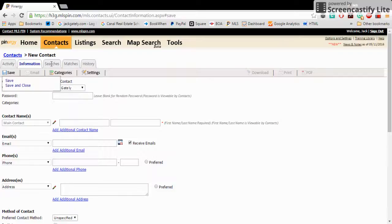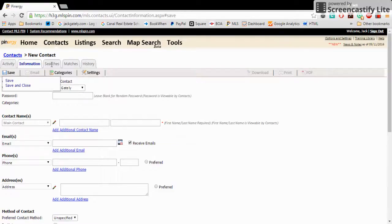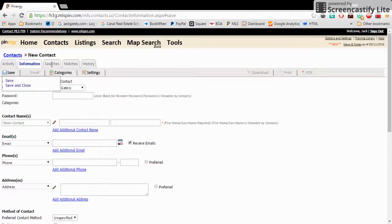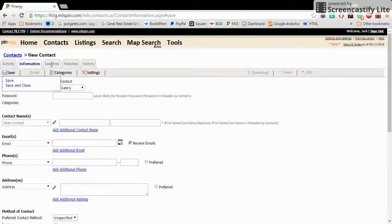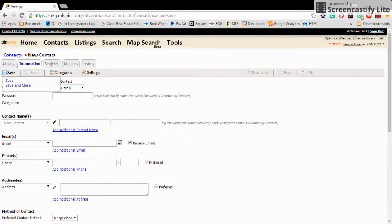After that, you can move on to the search tab and add a search to this contact. And when you add a search to this contact, the computer, the MLS service, is going to assign listings which meet their criteria. When they do that, they will be able to log in on a website that we'll show you in just a second so they can see listings that meet their criteria and also get notified when new listings meet their criteria